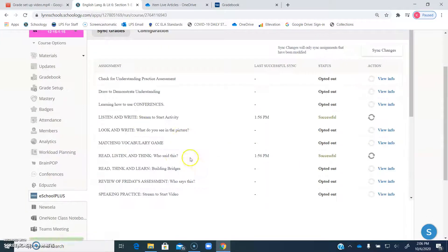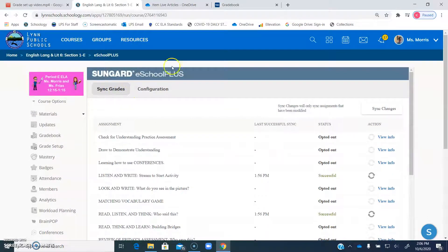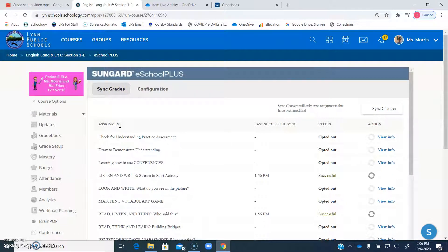So in the future, what I'm going to make sure to do is whenever I make an assignment that I don't want to be graded, I'm just going to make sure that I don't have that little SIS thing checked.